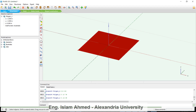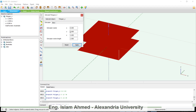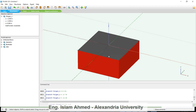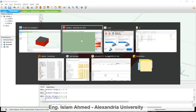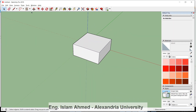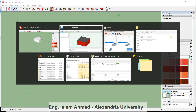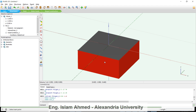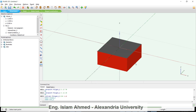We will extrude this surface to minus 1.8 meters depth, giving us a foundation that is 1.8 meters deep.